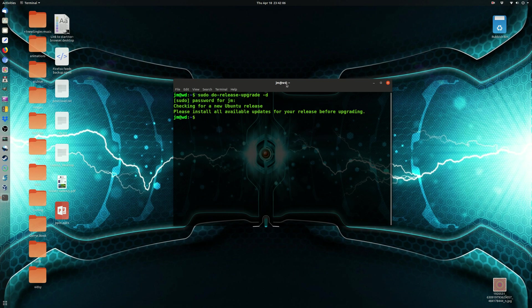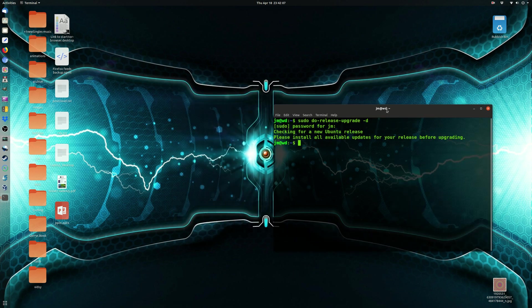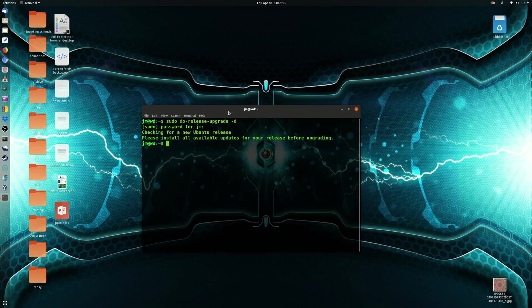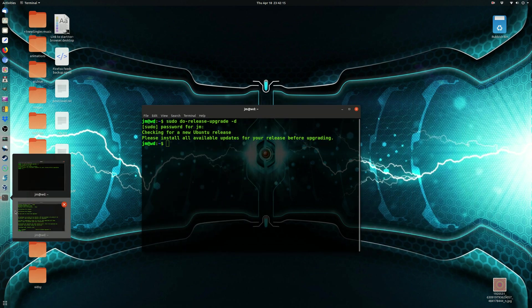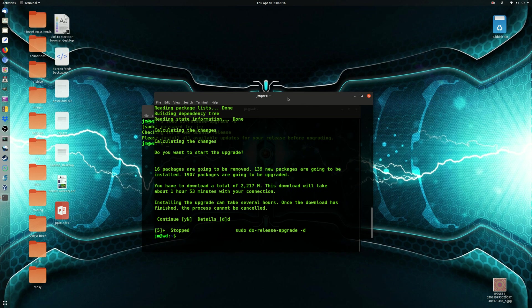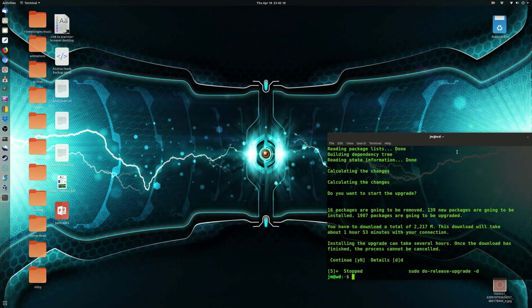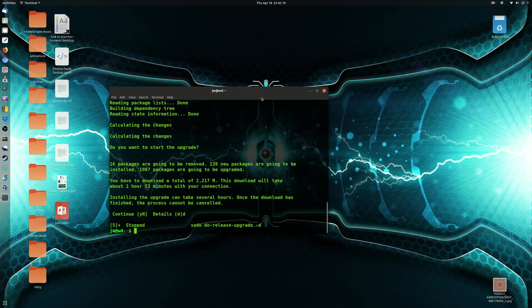Now, as that's doing its little thing there, let's see, please install all available updates for your release before updating. Now, that hasn't happened to me before.